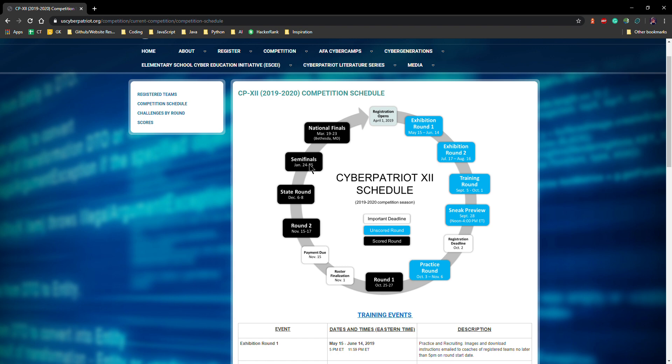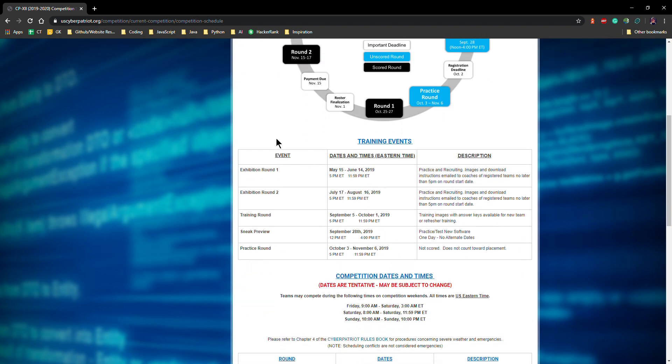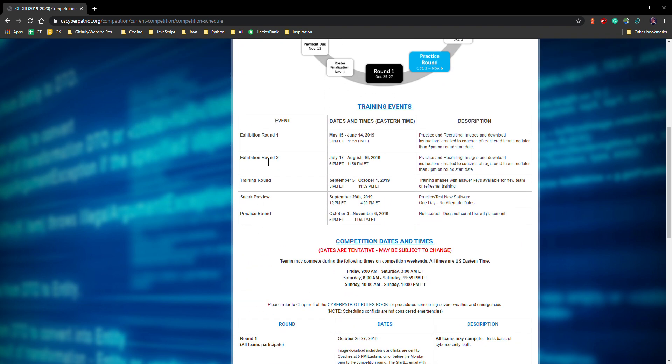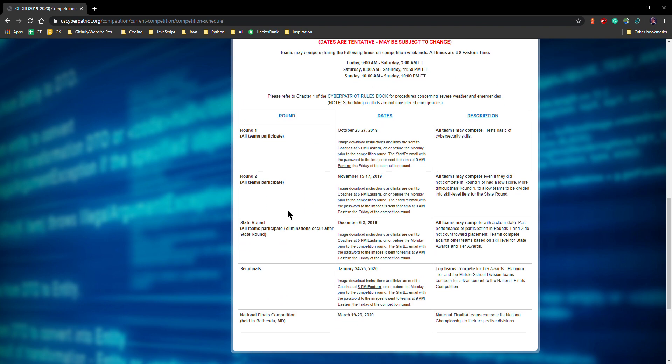At semifinals there's only like 250 teams left, 200 teams left. From the initial, so actually at the start of round one there's around 3,000 open division teams. So we're in open division. There's also all service for military, usually it's like the military side. And there's also middle school division for middle schoolers. And so what happens is we made it to semifinals. There's 250 teams left. National finals, 12 teams come out from open division to go to Maryland. And sadly this year we placed a little too short and we didn't make it to national finals. But here it's a list of what happens. There's exhibition round one and two. These are all training events that we have competition dates. We can also go to the current competition challenges by round.